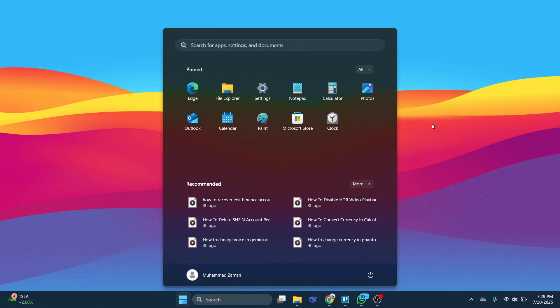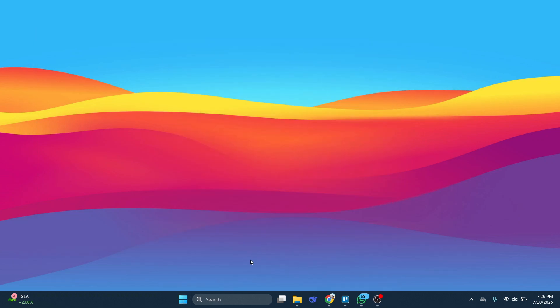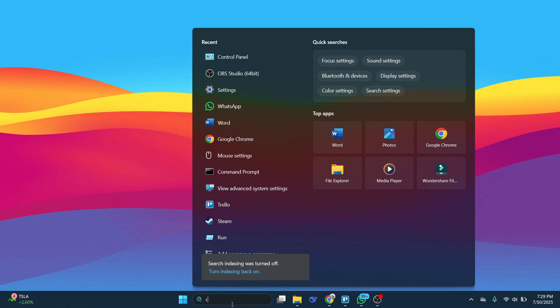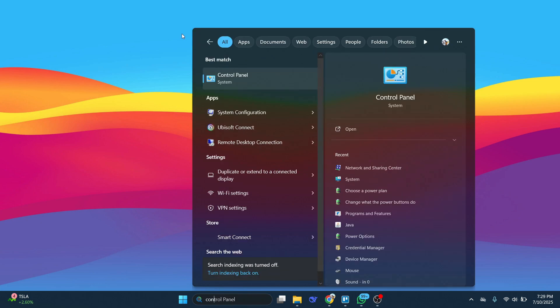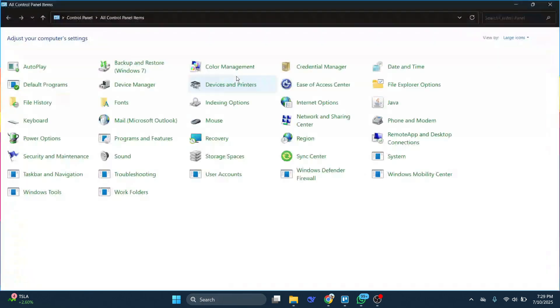If that doesn't work, there's also a second method. For this, go to the control panel on your PC.